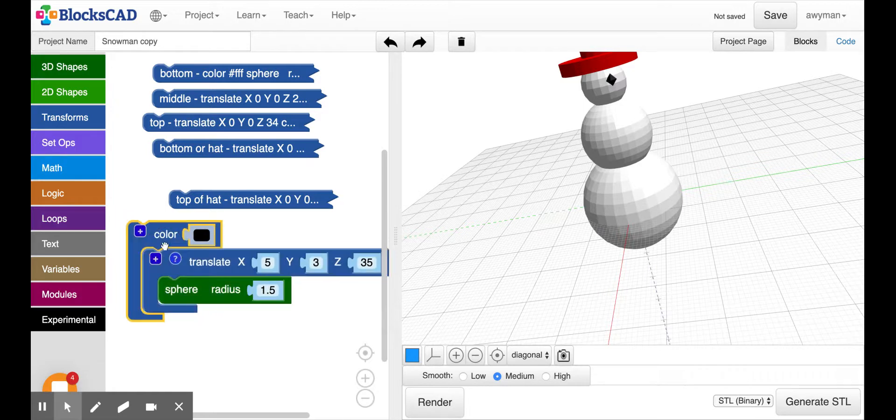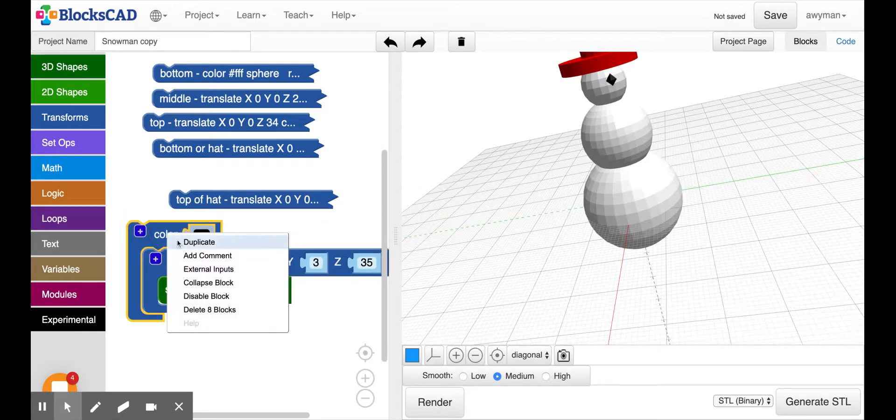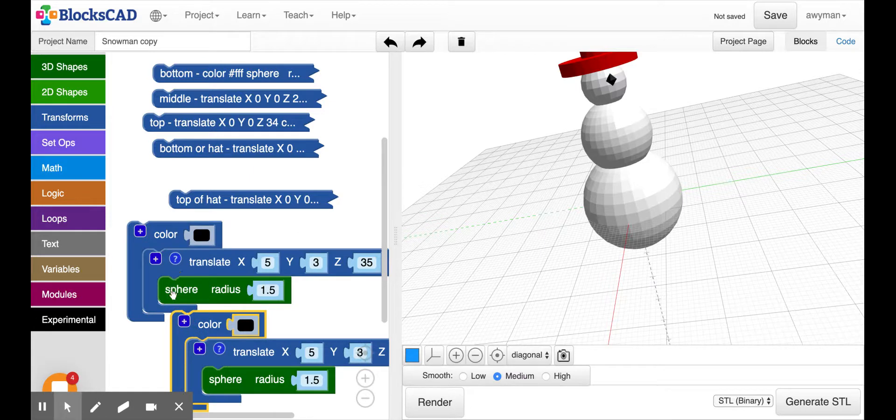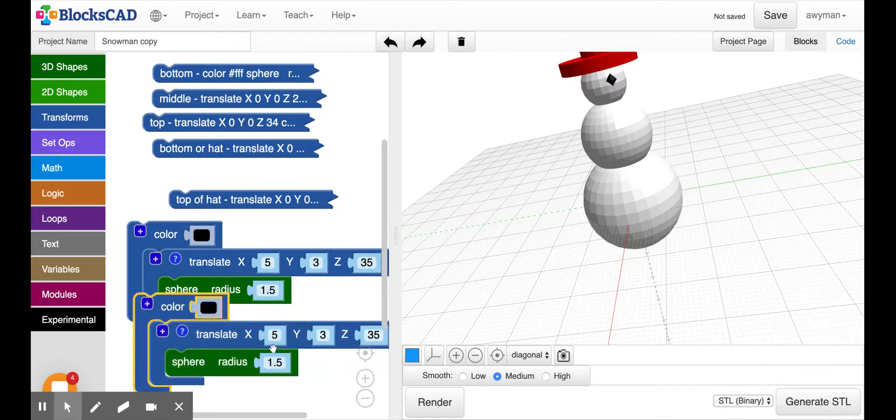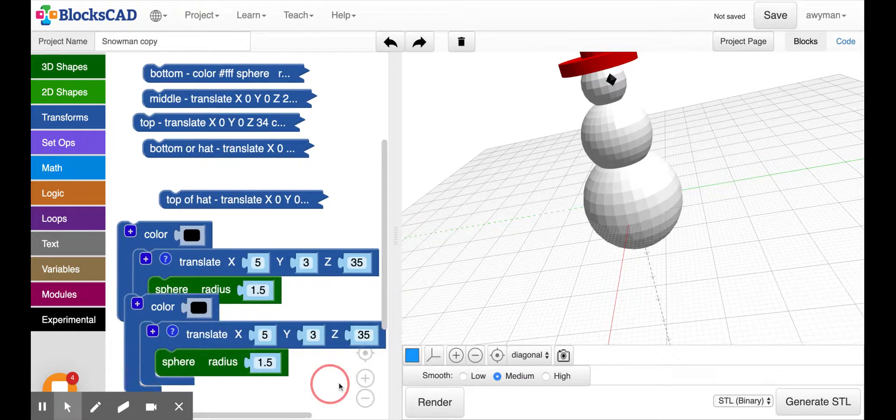I'm going to duplicate this because I need to make another eye. So I will control click, duplicate. And I'll need to change some of the parameters.